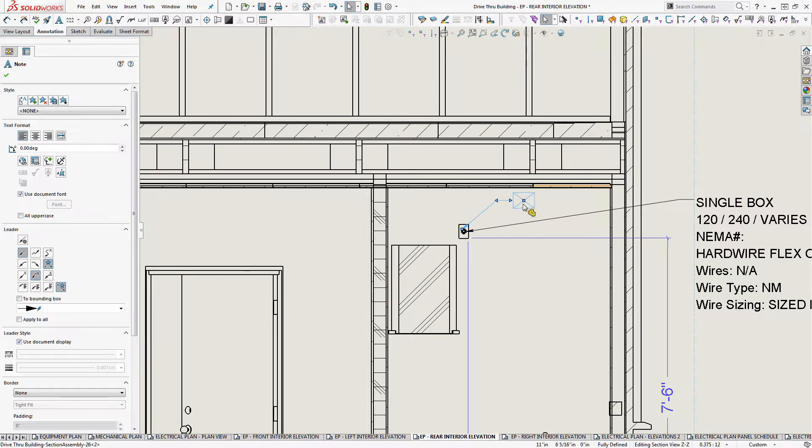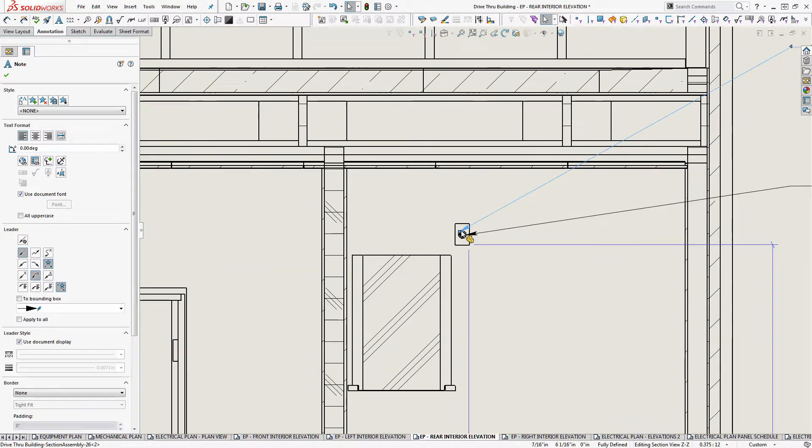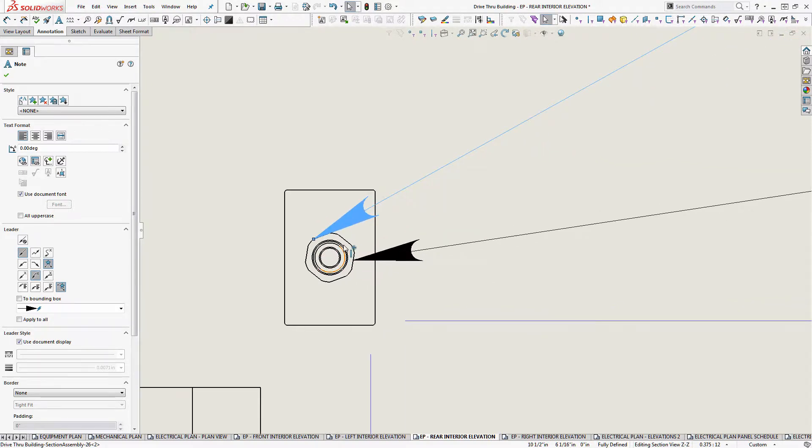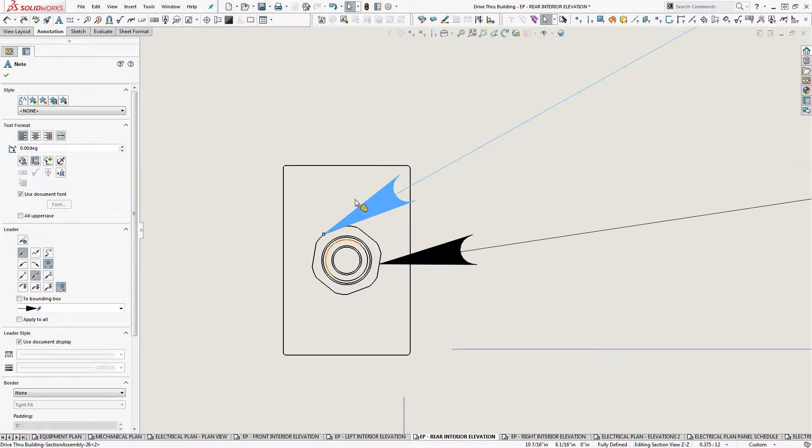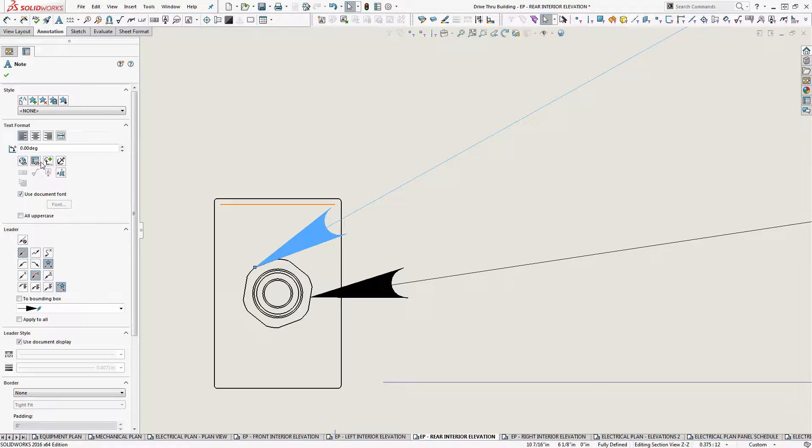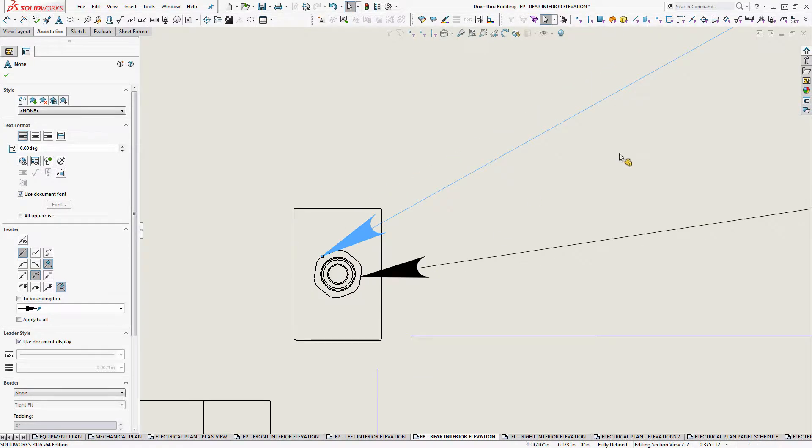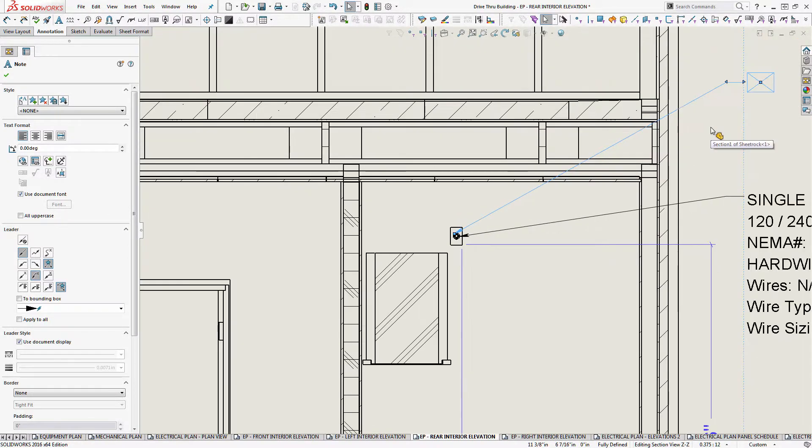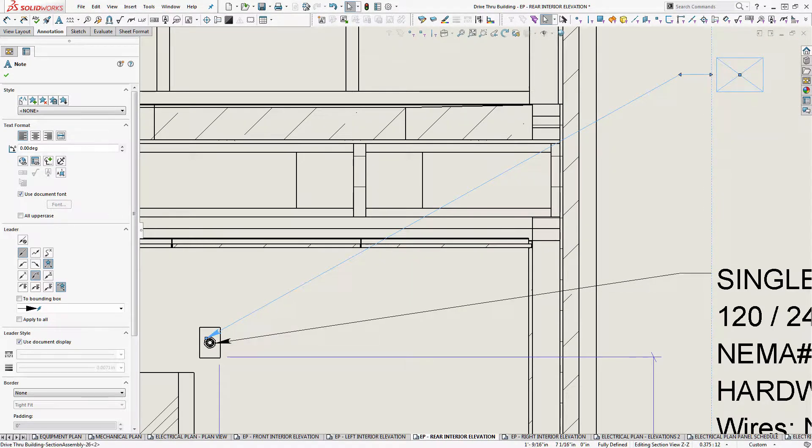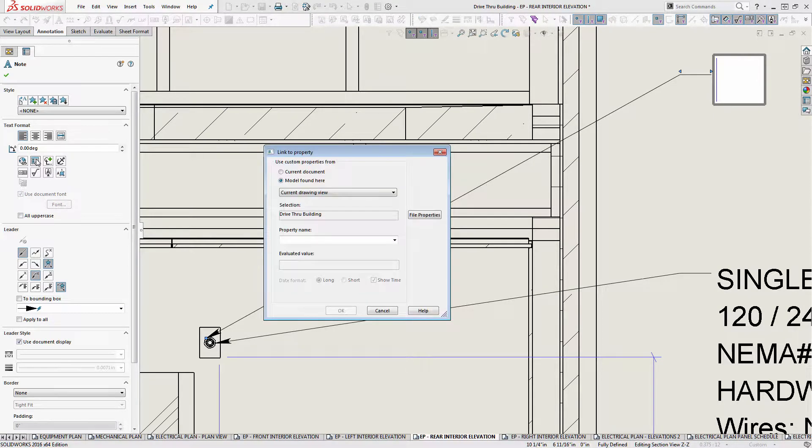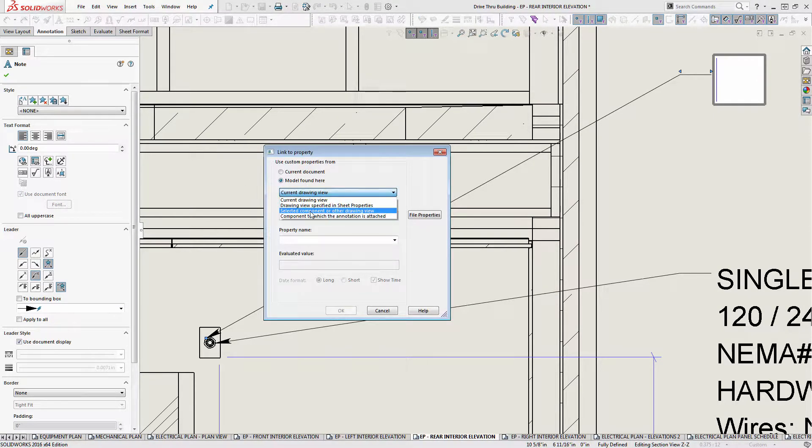So now we're tied to it. So let's say I want just the NEMA information, and I'm tied to that. What I'm going to do is I'm going to go in here. Well, first I'm going to get the note opened up and then I'm going to go to a linked property.